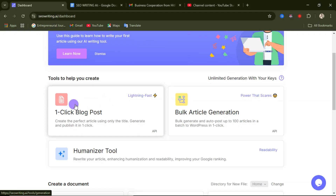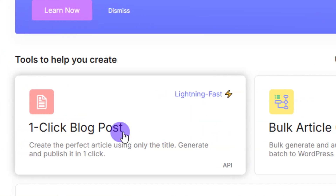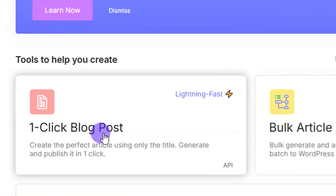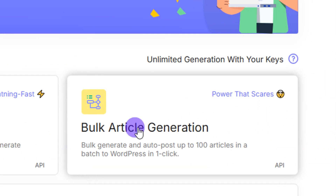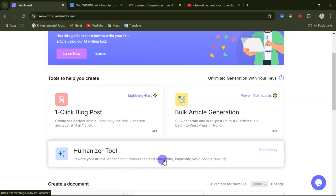These are the three things you can do on this website: you can create blog posts with just one click, you can also generate bulk articles using another option, and you can use the humanizer tool to write your article with enhanced humanization and readability, improving your Google ranking. I'm going to cover all of this in this video.